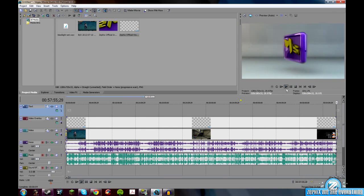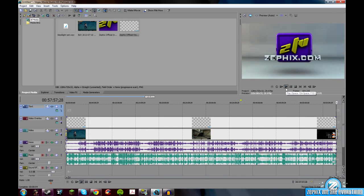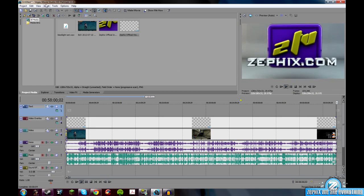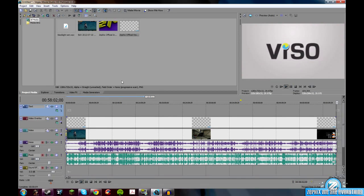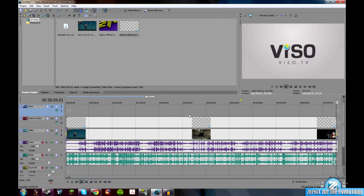Well, I hope this helped anybody who wasn't too sure. And this is in Vegas, by the way. Movie Studio HD Platinum 11. Which, it works the same way in Vegas 11 too.